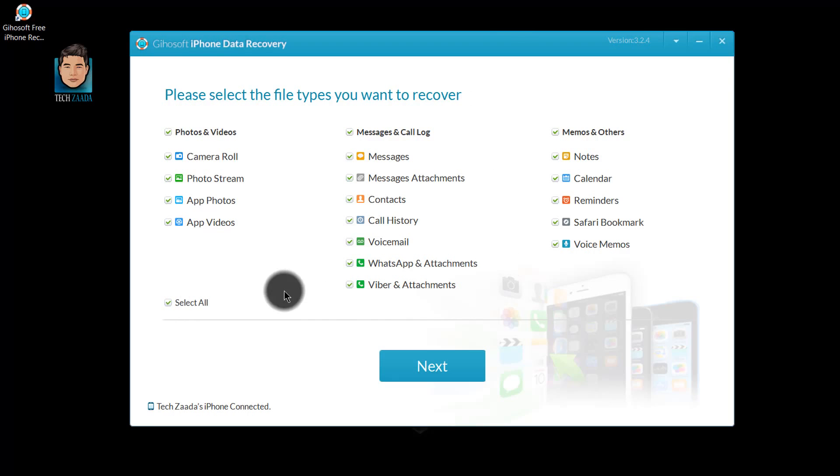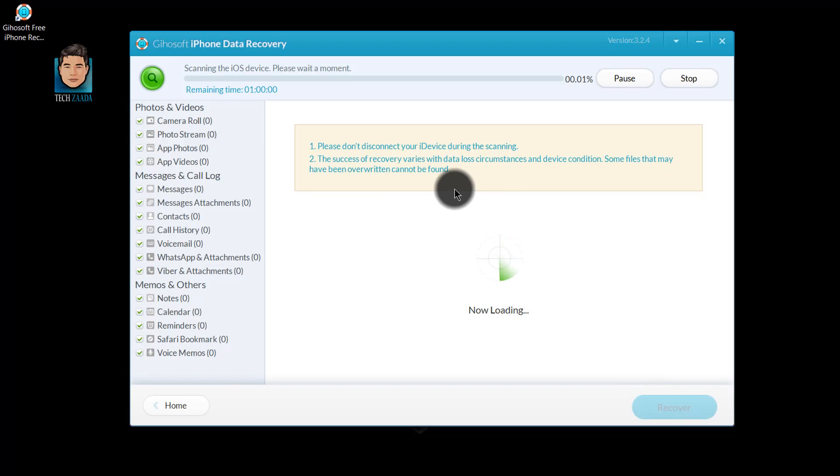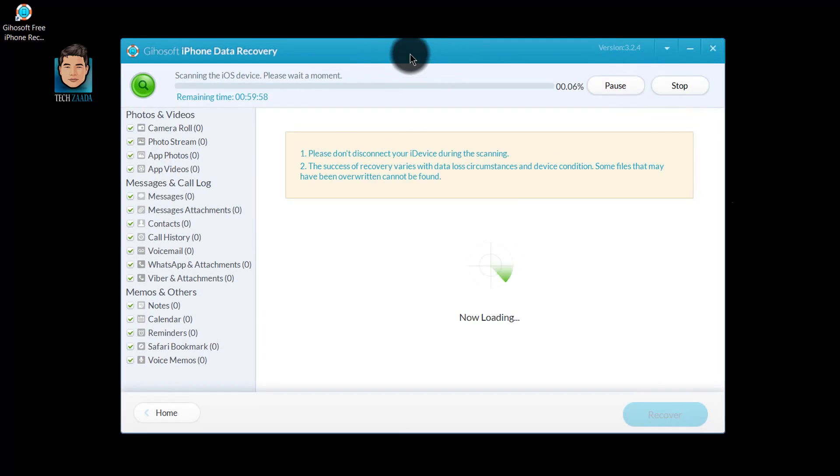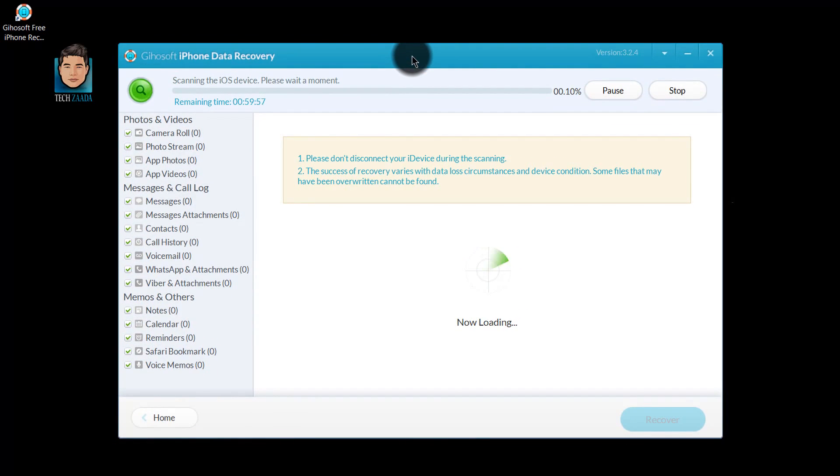Then click on next, click on next again. And now it's scanning for the lost or deleted files. It might take a moment, so you have to wait for it.